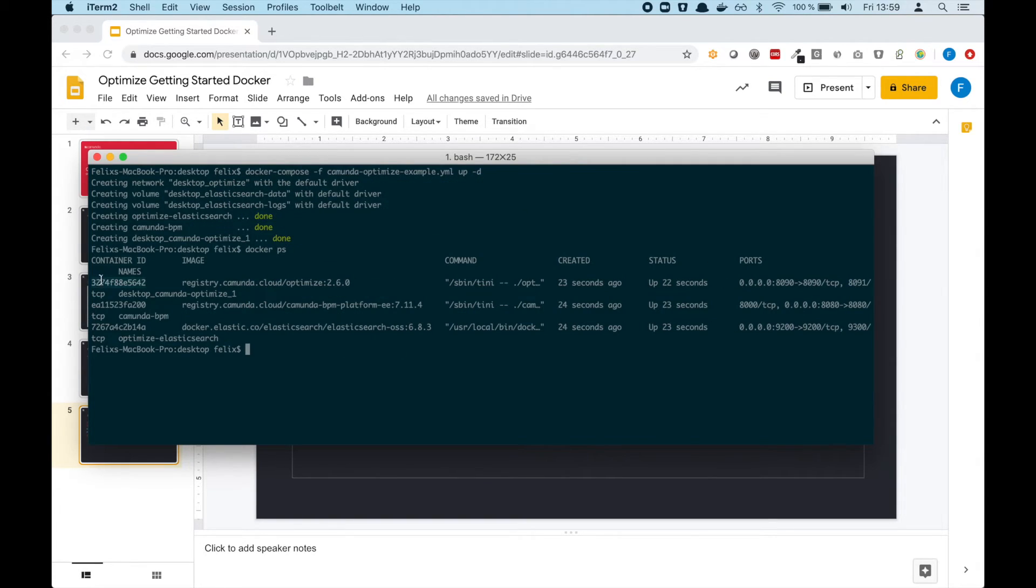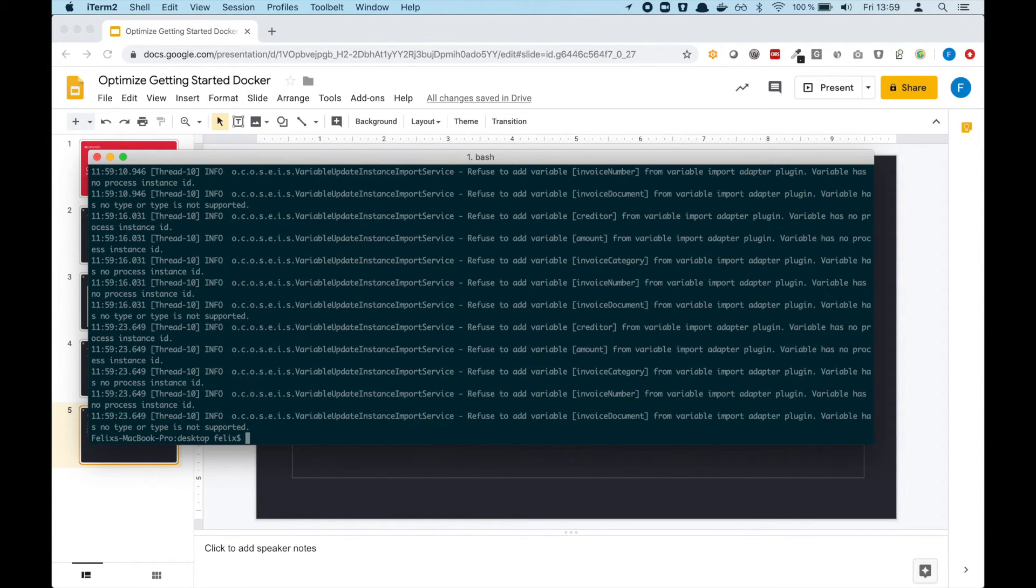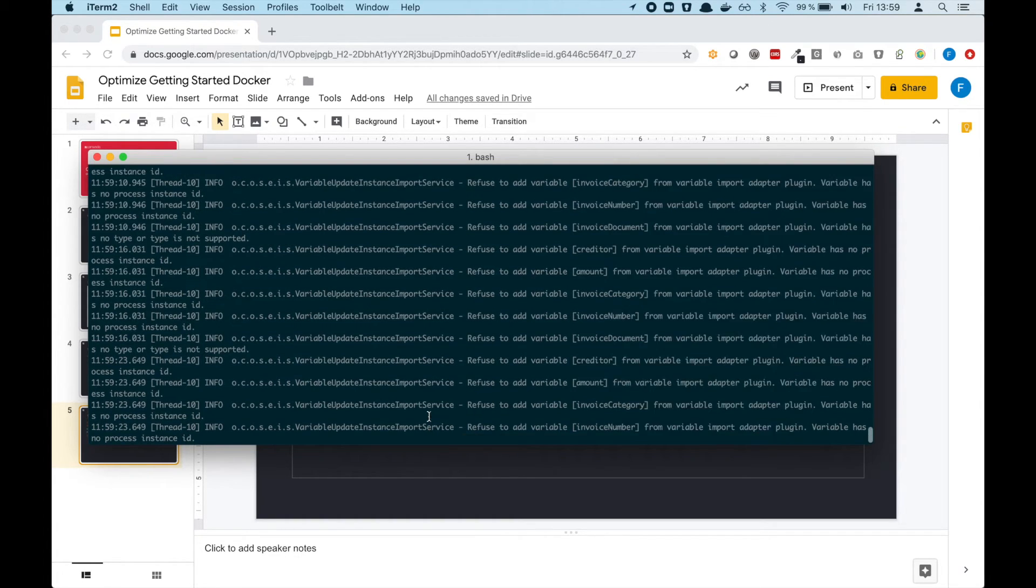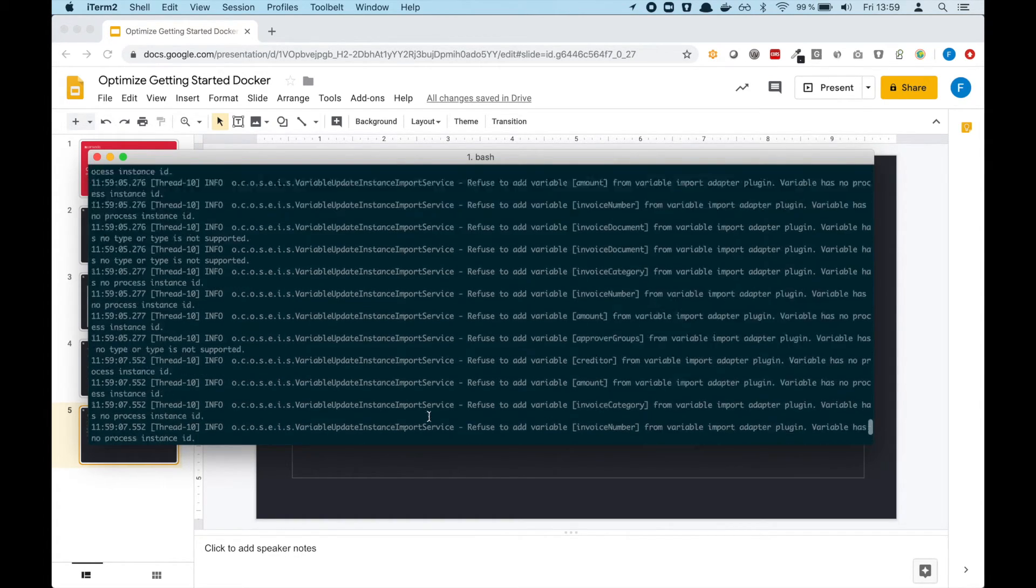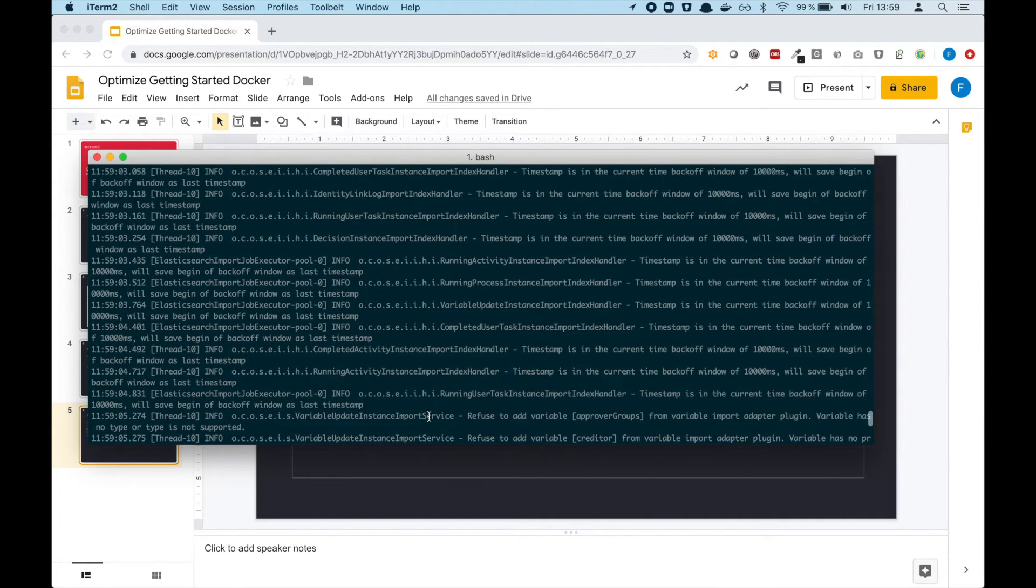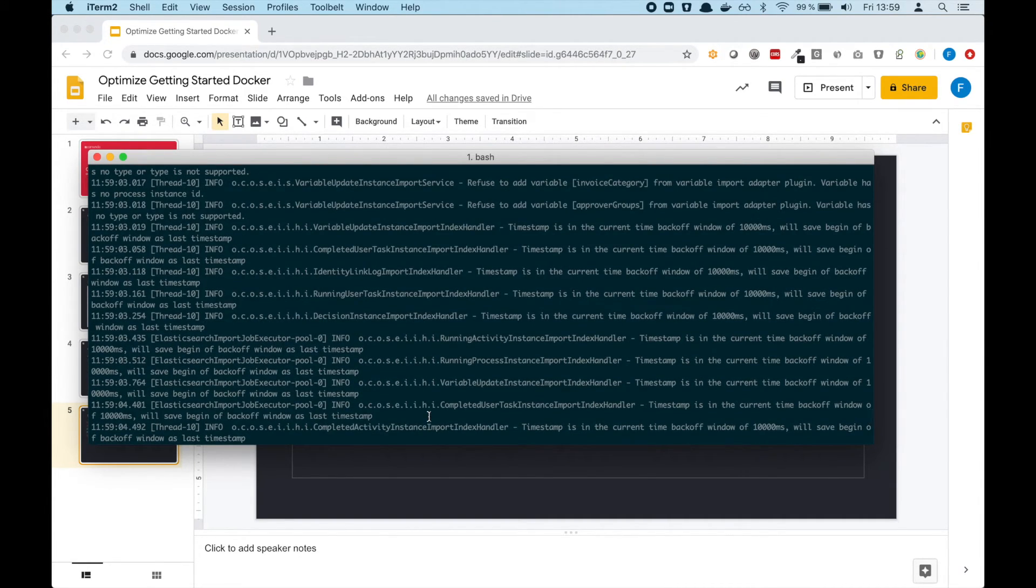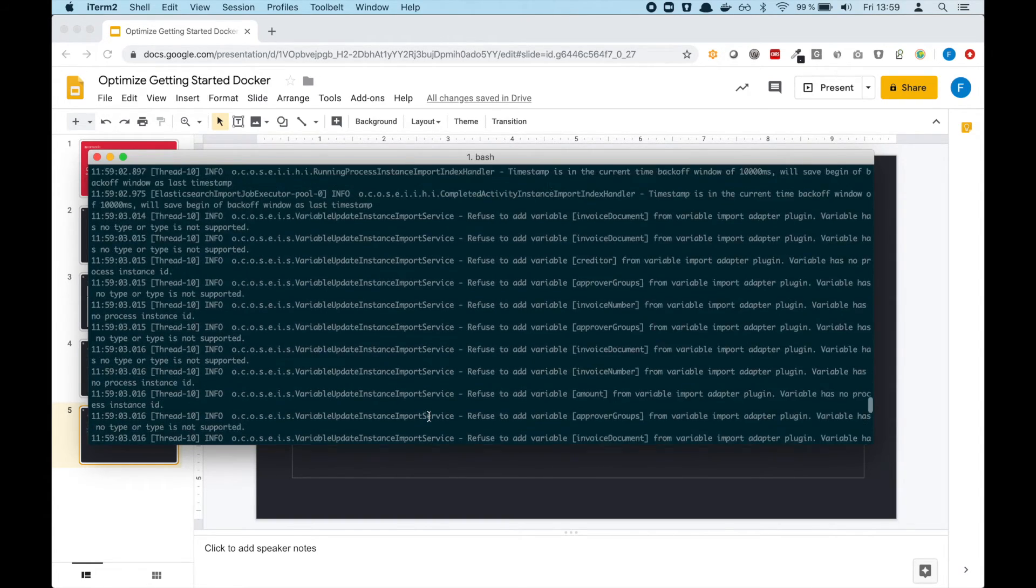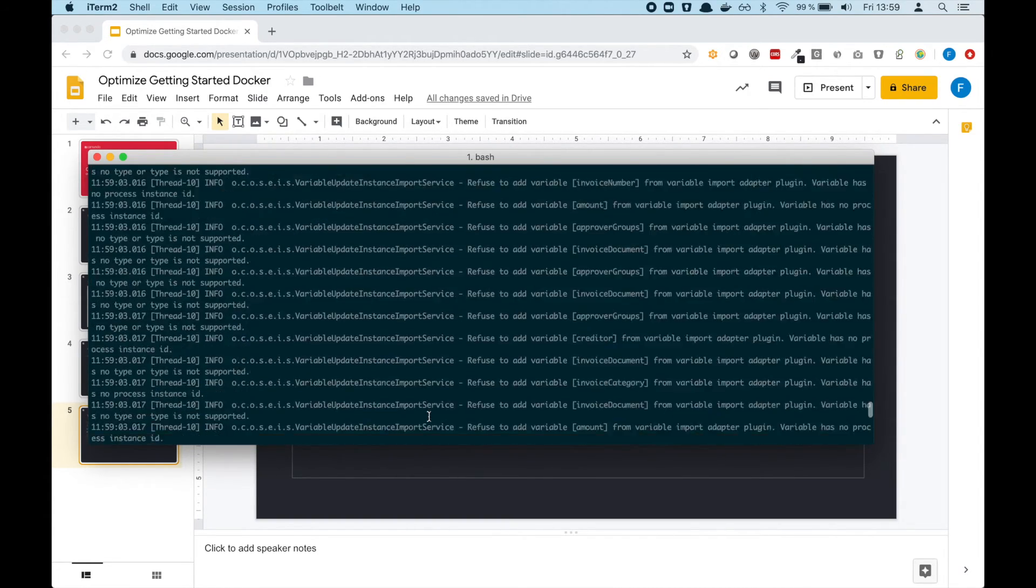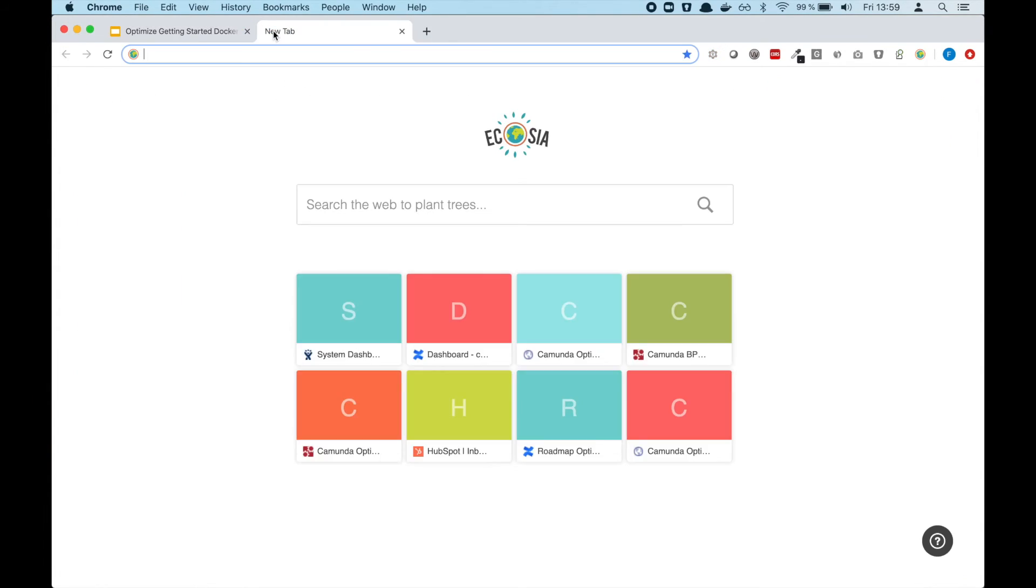you can, for example, see this container ID and do a 'docker logs' for this container ID. There you see already that some data is being added to Optimize. This is completely normal—it just tells us that certain data cannot be imported, which is completely fine and expected. But it also shows us that it's importing data, which means now...